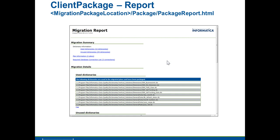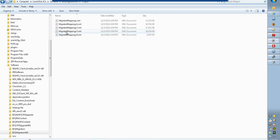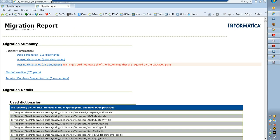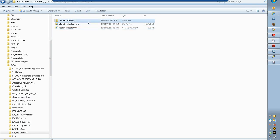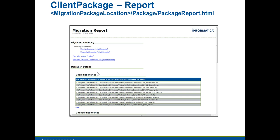The output of the client package can be found in the package folder. The output consists of two things: migration_package.zip and package_report.html. The HTML file is a summary of all the dictionaries, plan information, and database connection information that have been bundled. The migration_package.zip contains the actual plans and the used and unused dictionaries. You do not need to unzip this — it is shown here just to demonstrate what the file contains.